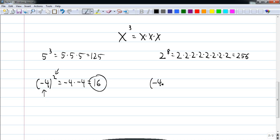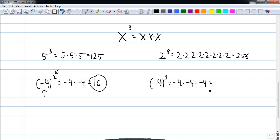If the exponent is odd, we have negative four times negative four times negative four. That gives us negative four times negative four is sixteen — positive. Positive sixteen times negative four is negative sixty-four. So if I have a negative base and an odd exponent, the result is negative.